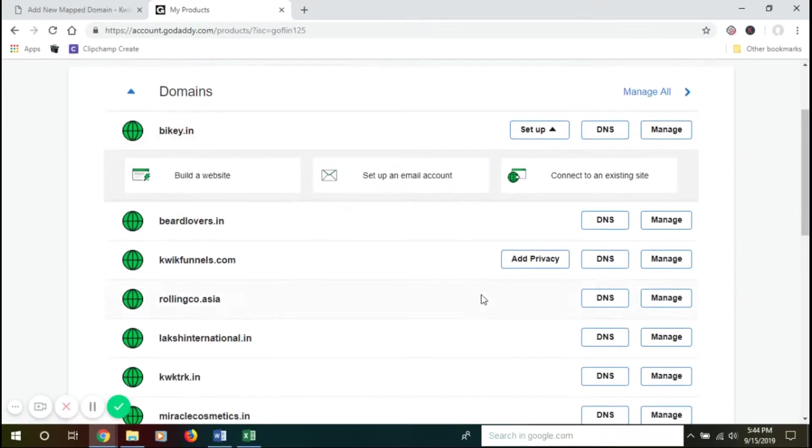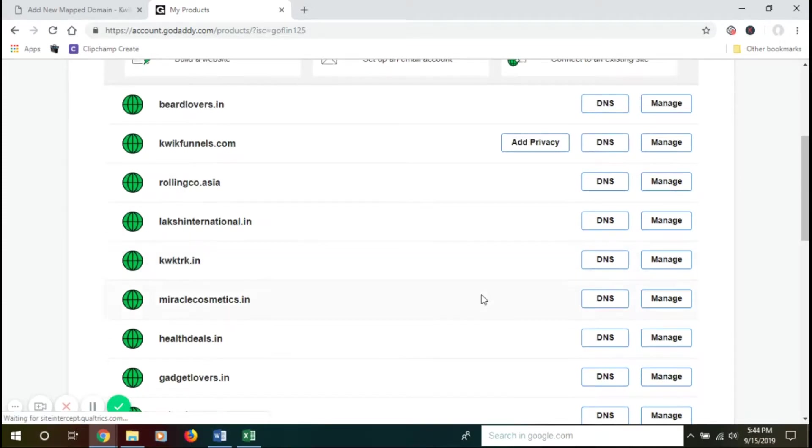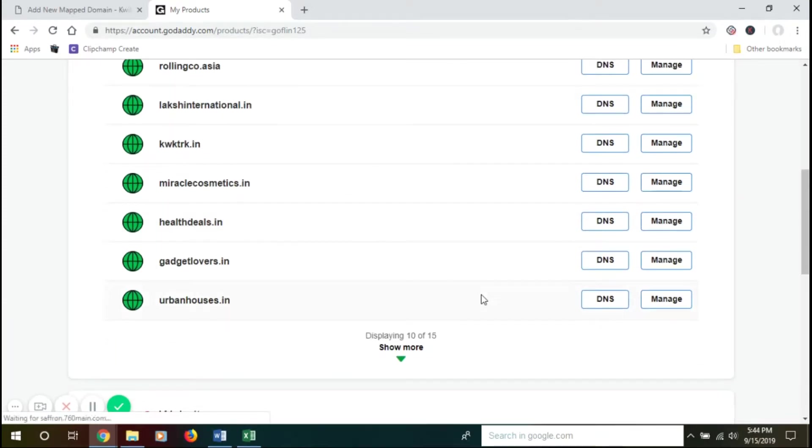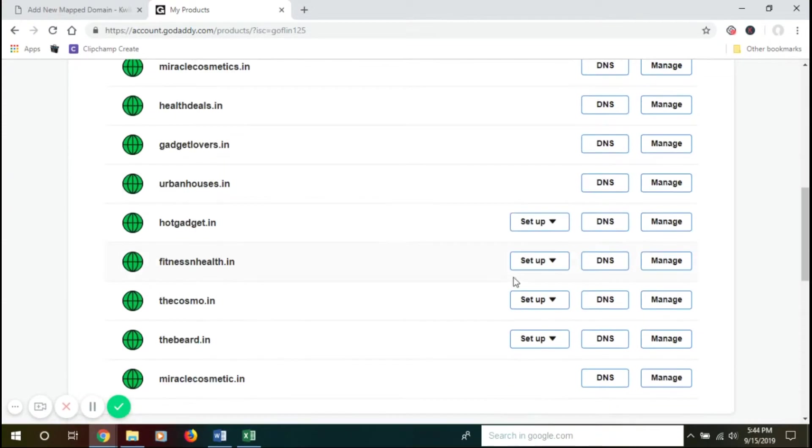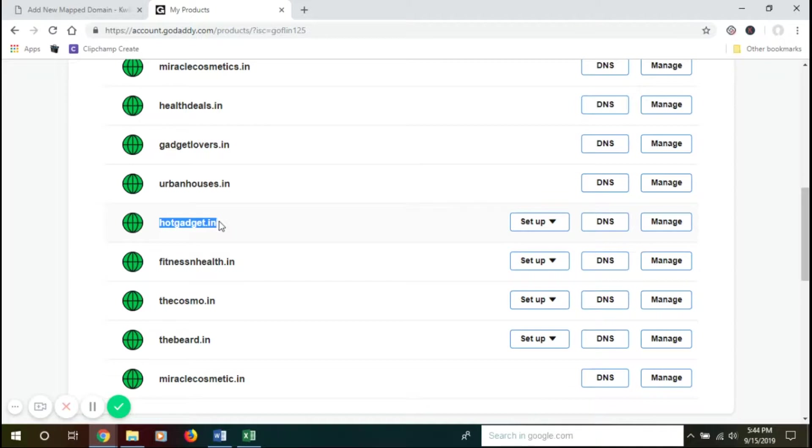Now we have multiple domains over here. In this case, we need to make sure which domain we want to add and then pick the one. In our case, we want to add this domain.